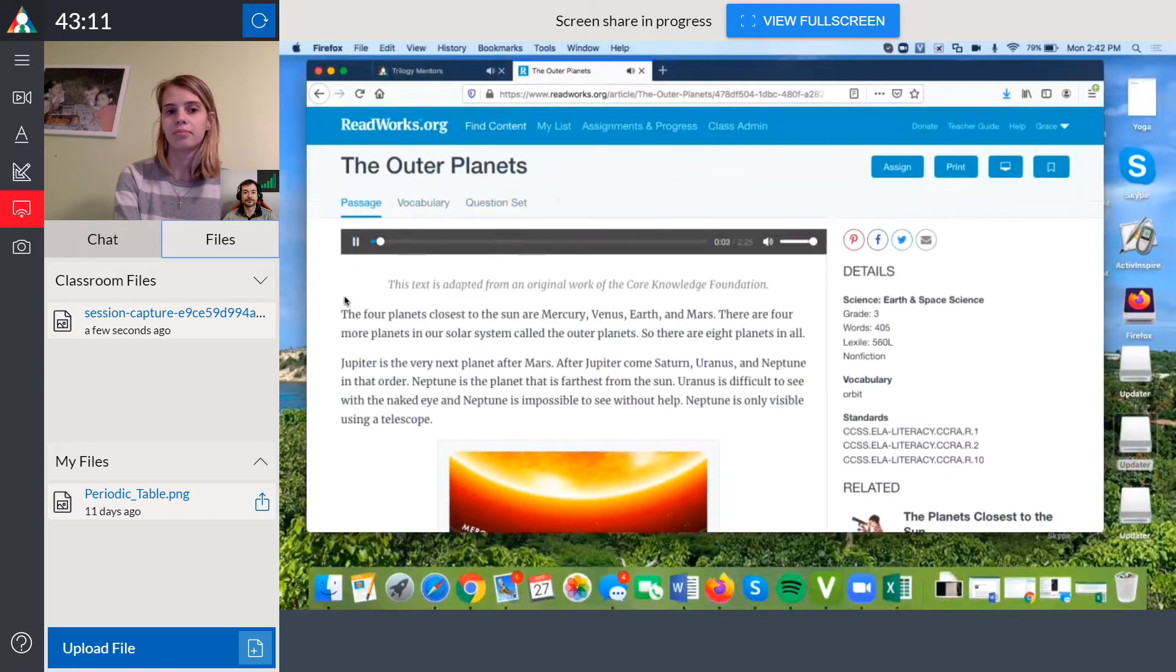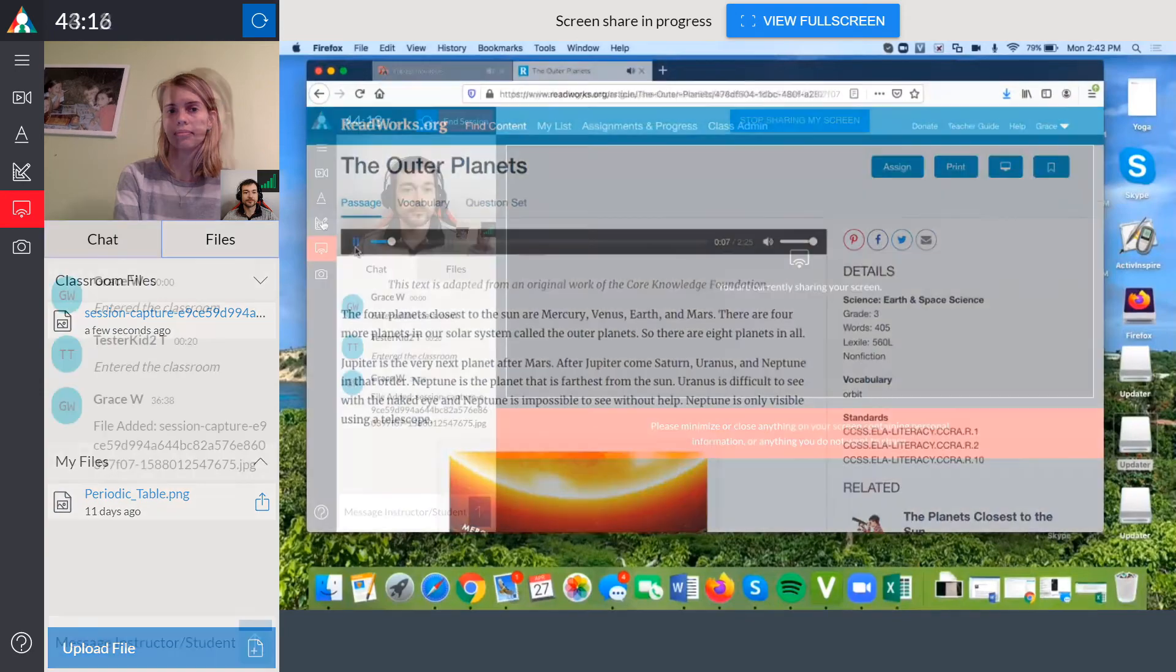The four planets closest to the Sun are Mercury, Venus, Earth, and Mars.